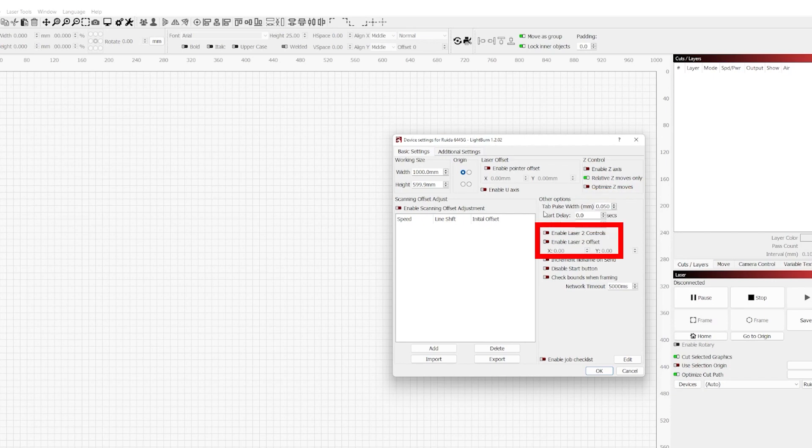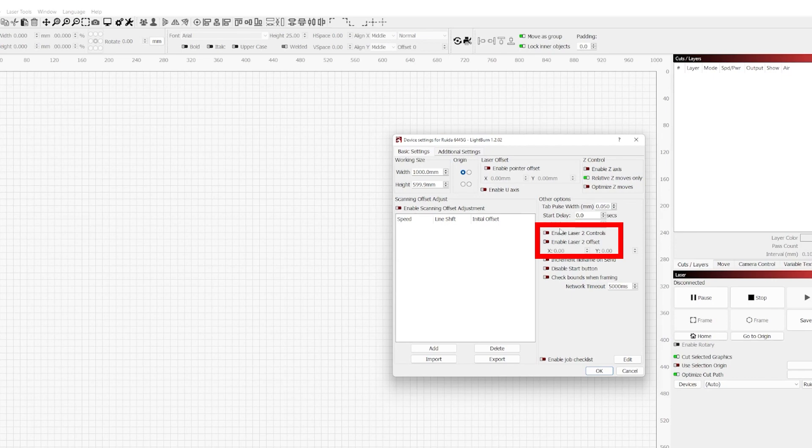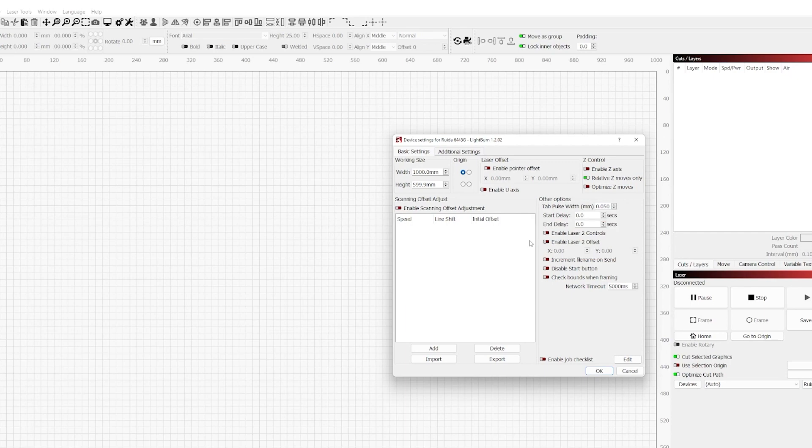Now moving on beyond the tab pulse width, we have options for enabling a second laser. So enable laser two controls, enable laser two offset, these are for if you have a dual laser system. For the purposes of this getting started episode, this is not something we're going to cover as this is a much more advanced topic. Just know that this isn't something you'll need unless you specifically have a second laser system within the same enclosure.